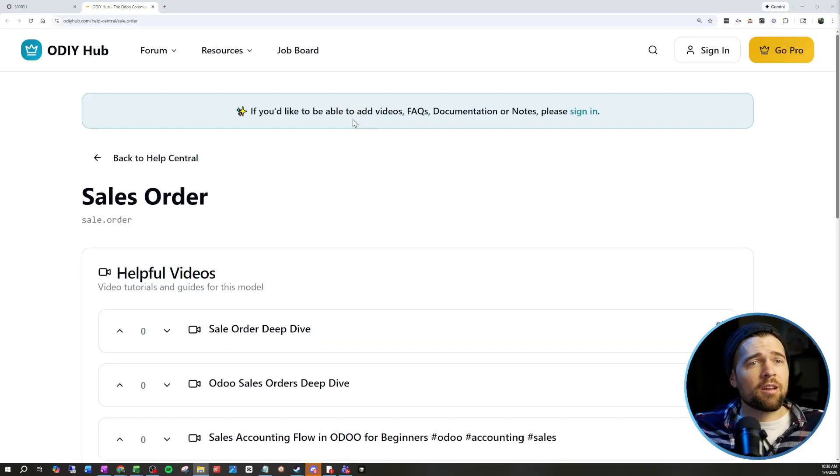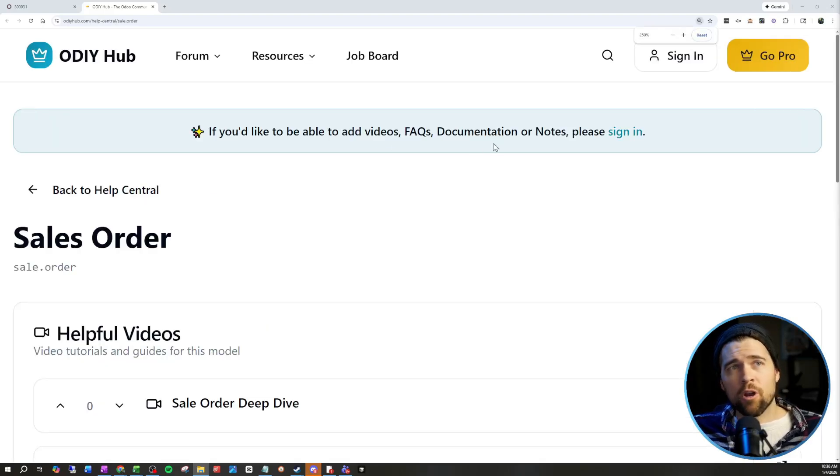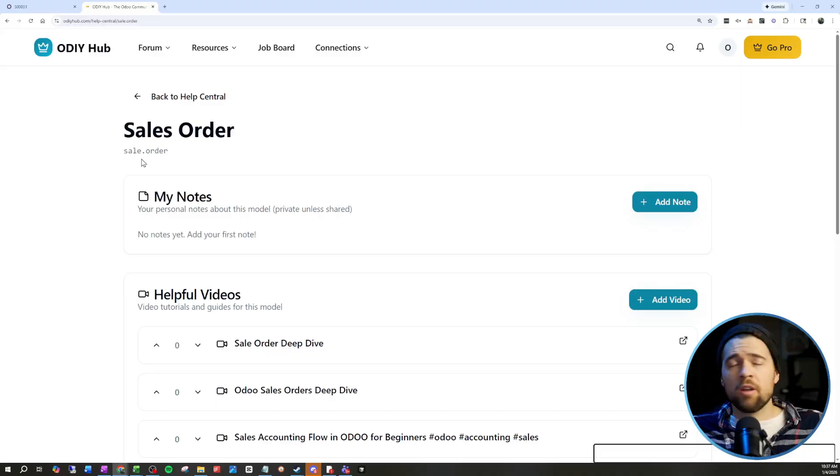And as you can see here, you can do even more if you create an account and sign in. And no, nothing's behind a paywall — it's completely free. All you need to do is create an account.